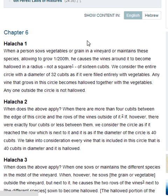Halakha 1. When a person sows vegetables or grain in a vineyard or maintains these species, allowing them to grow 1/200th, he causes the vines around it to become hallowed in a radius — not a square — of 16 cubits. We consider the entire circle with a diameter of 32 cubits as if it were filled entirely with vegetables. Any vine that grows in this circle becomes hallowed together with the vegetables. Any vine outside the circle is not hallowed.